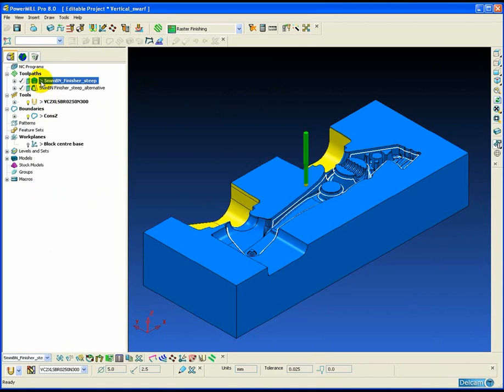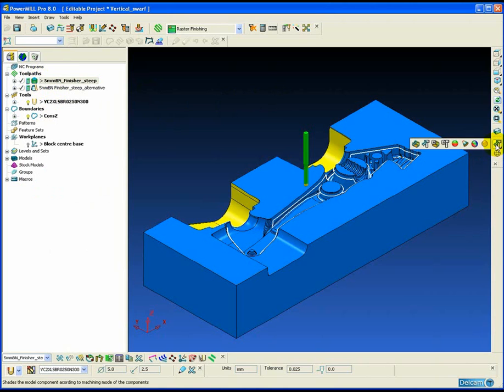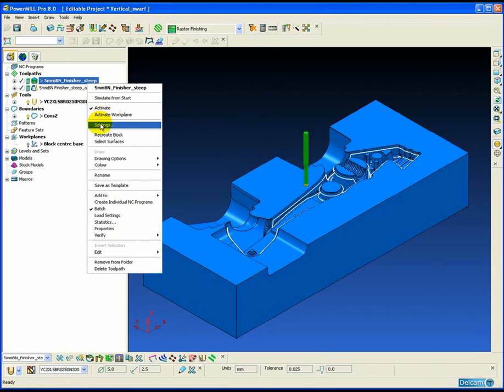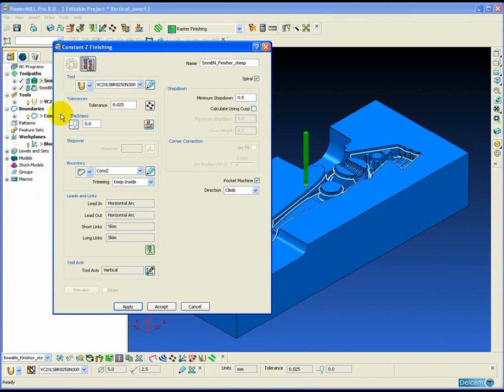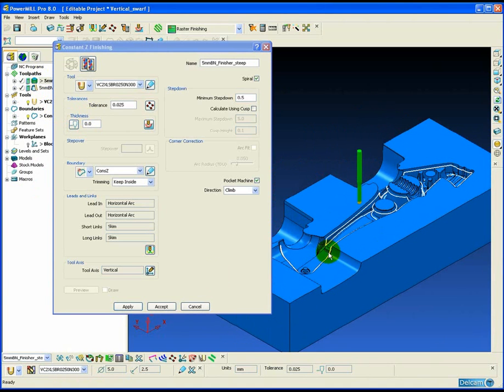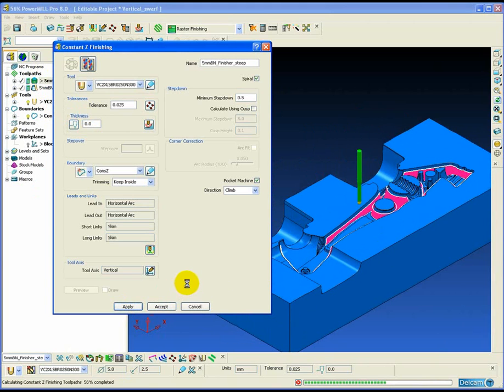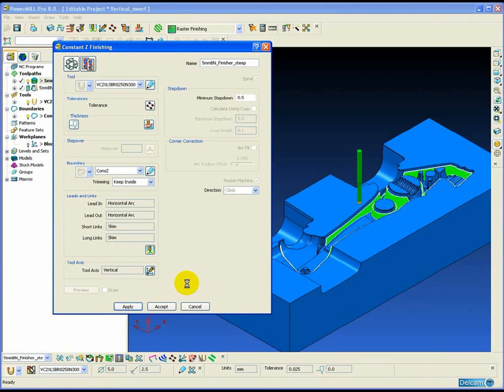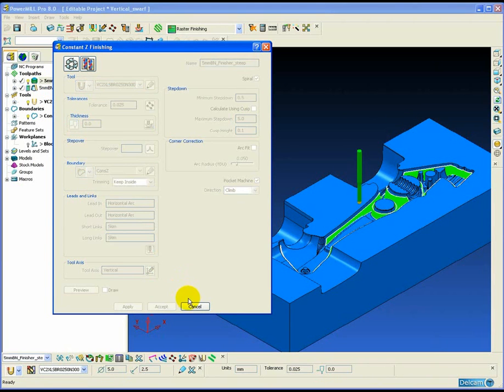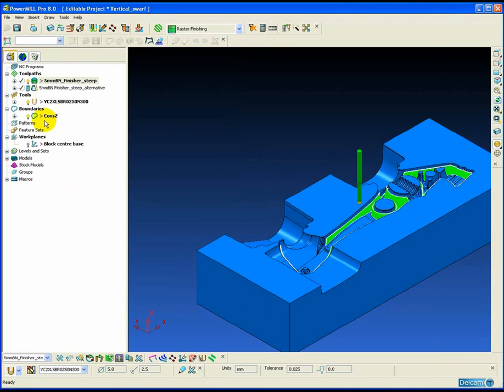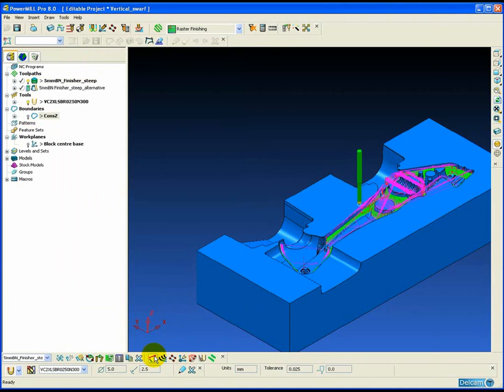The most common strategy used for machining vertical or near-vertical walls on a part is the constant Z strategy. In this example, we are using constant Z in combination with a selected surface boundary to machine the draft surfaces on this cavity mold.